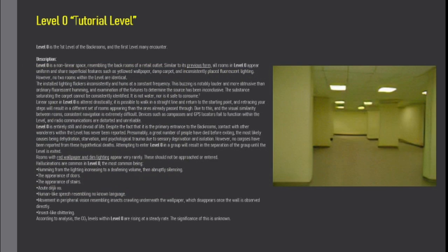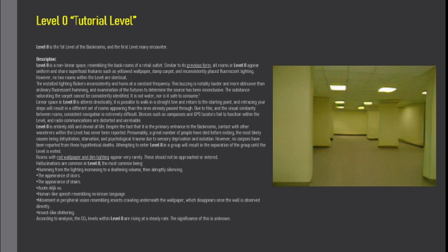Level 0 is the first level of the backrooms, and the first level many encounter. Description. Level 0 is a non-linear space, resembling the back rooms of a retail outlet. Similar to its previous form, all rooms in Level 0 appear uniform and share superficial features such as yellowed wallpaper, dank carpet, and inconsistently placed fluorescent lighting. However, no two rooms within the level are identical.